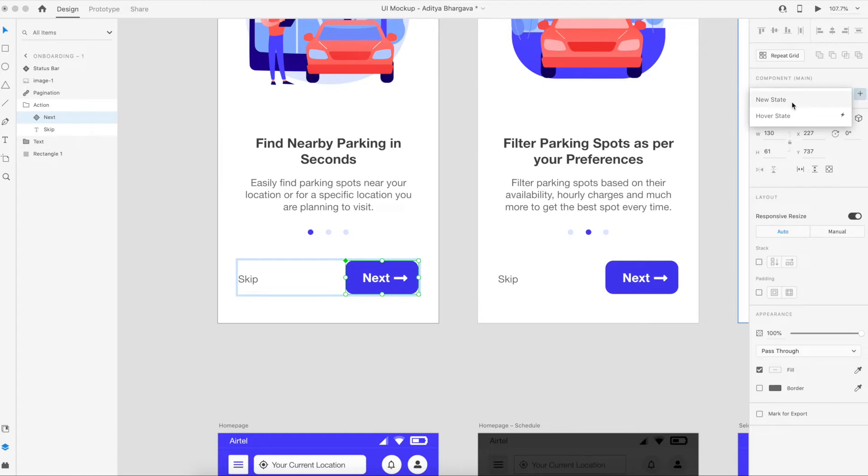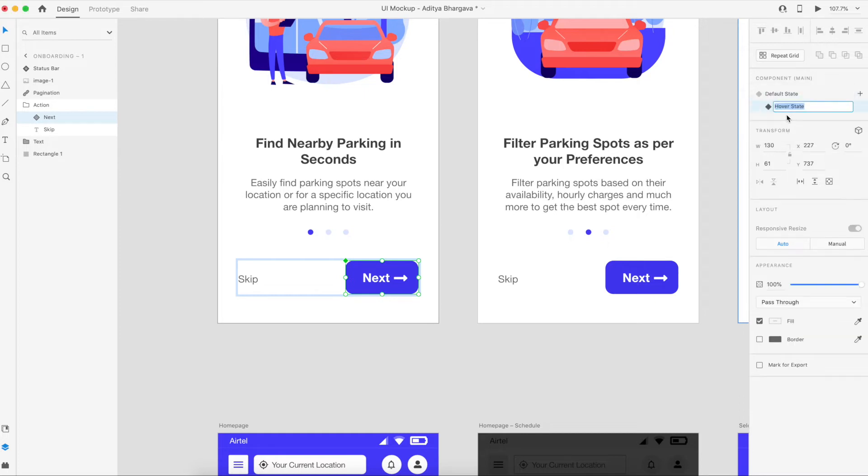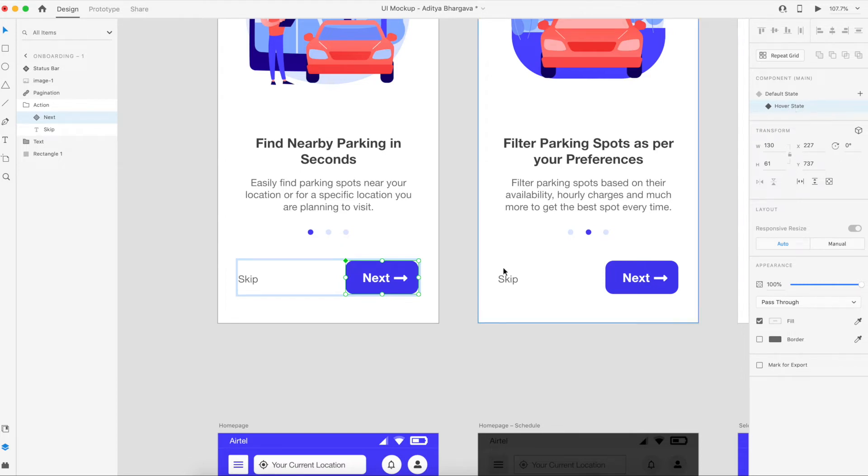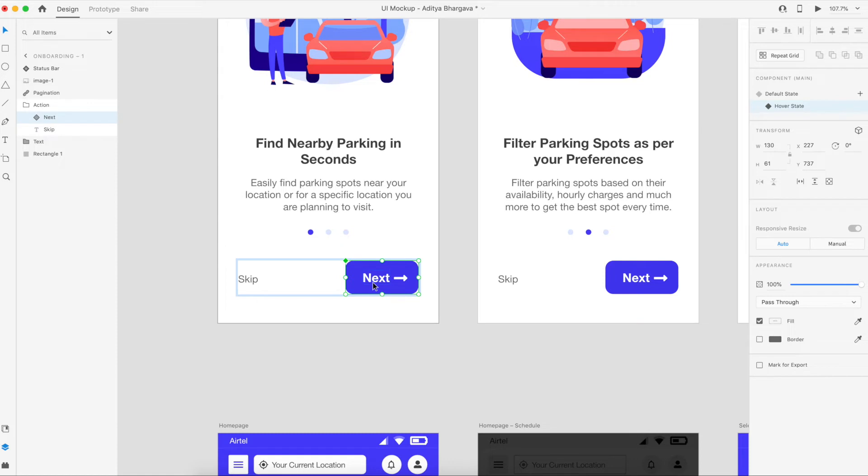That can be used while prototyping as an individual state, or you can just say that I need to create a hover state. By creating a hover state, it automatically understands that whatever we are giving under this hover state has to happen whenever we mouse hover on that particular component in the preview mode.